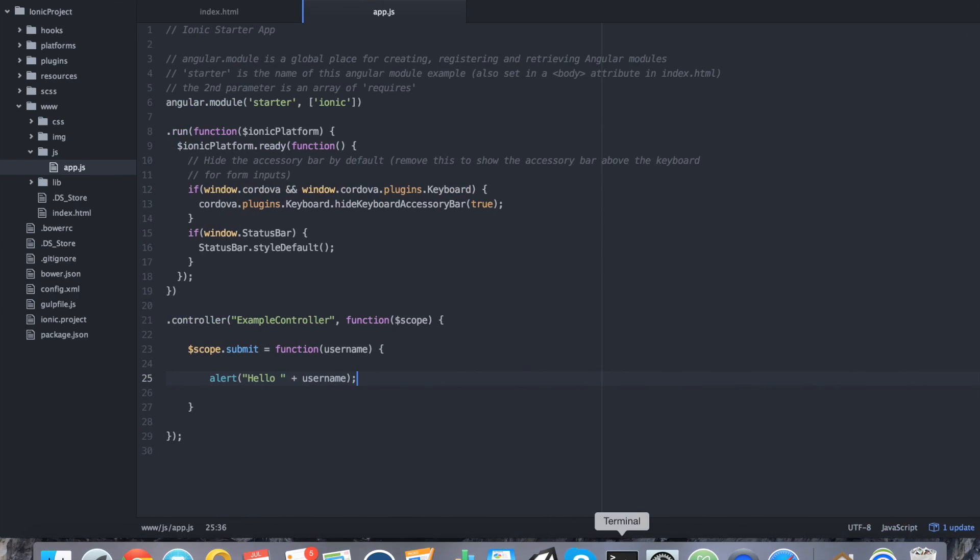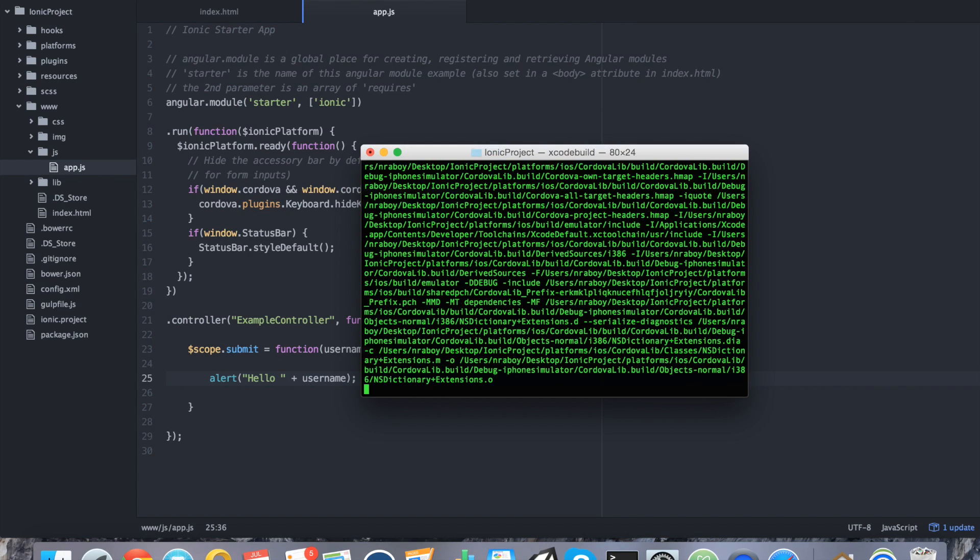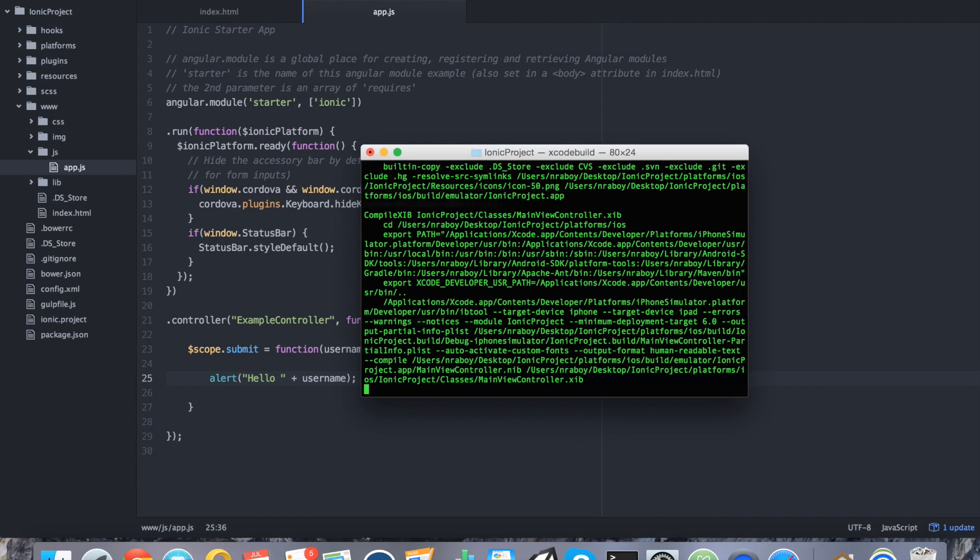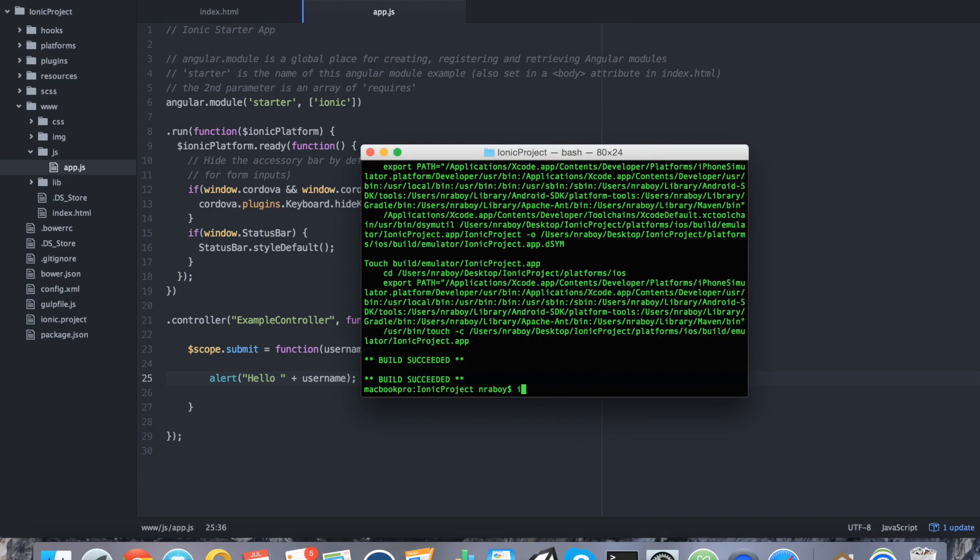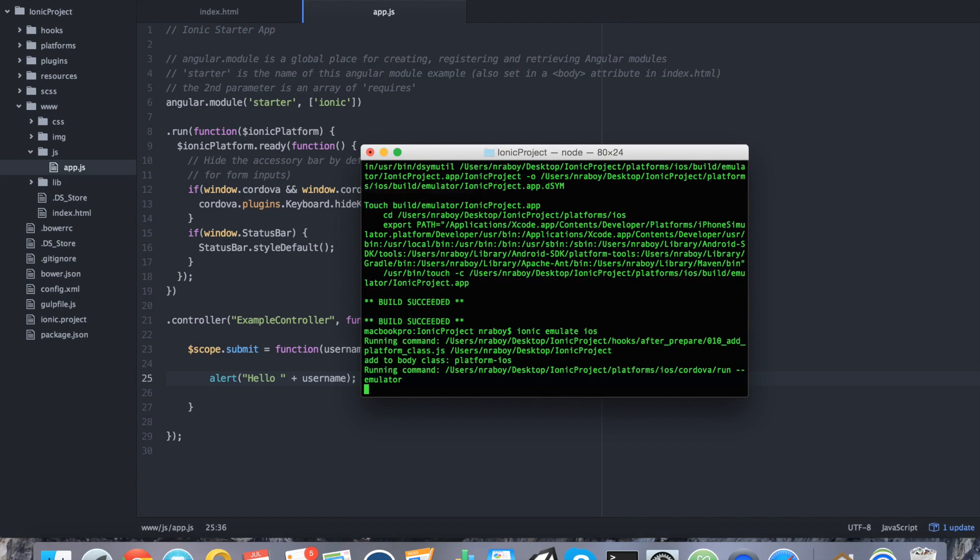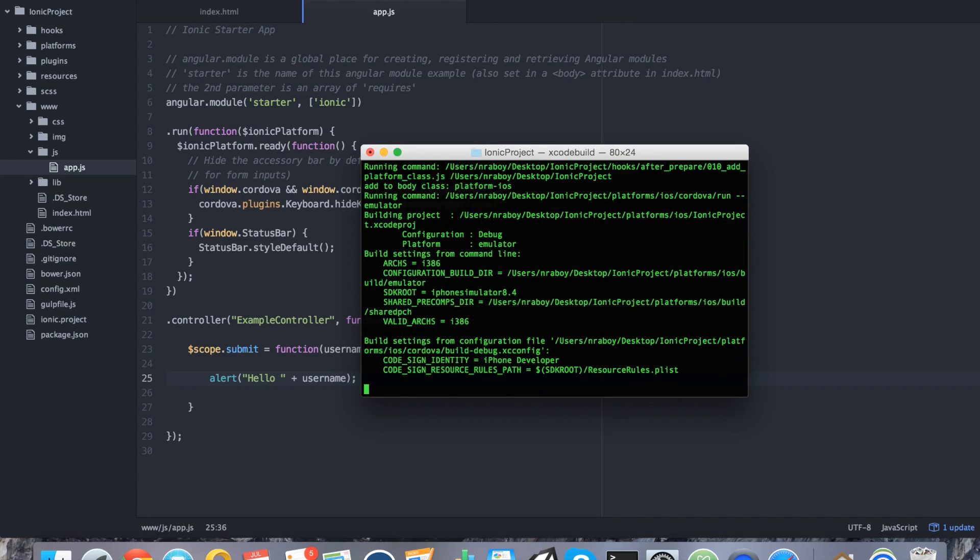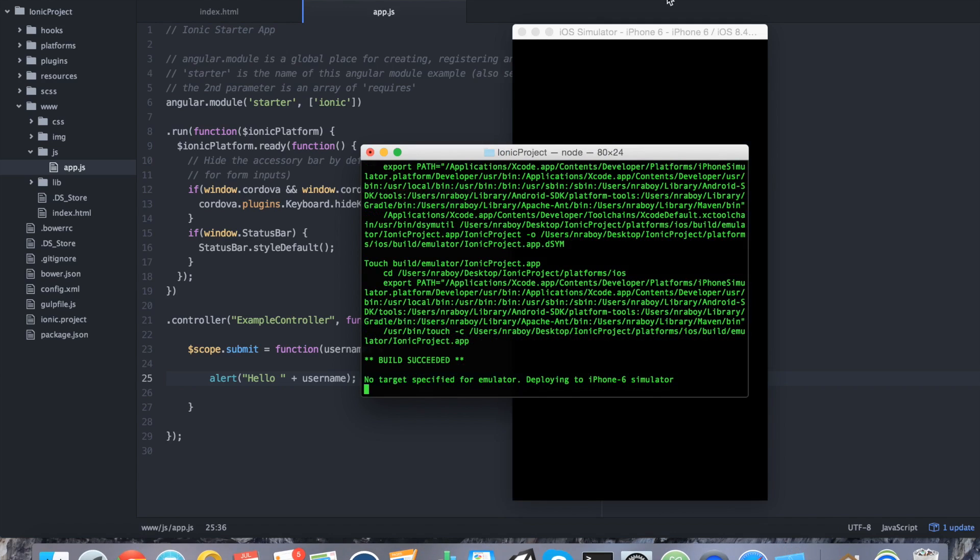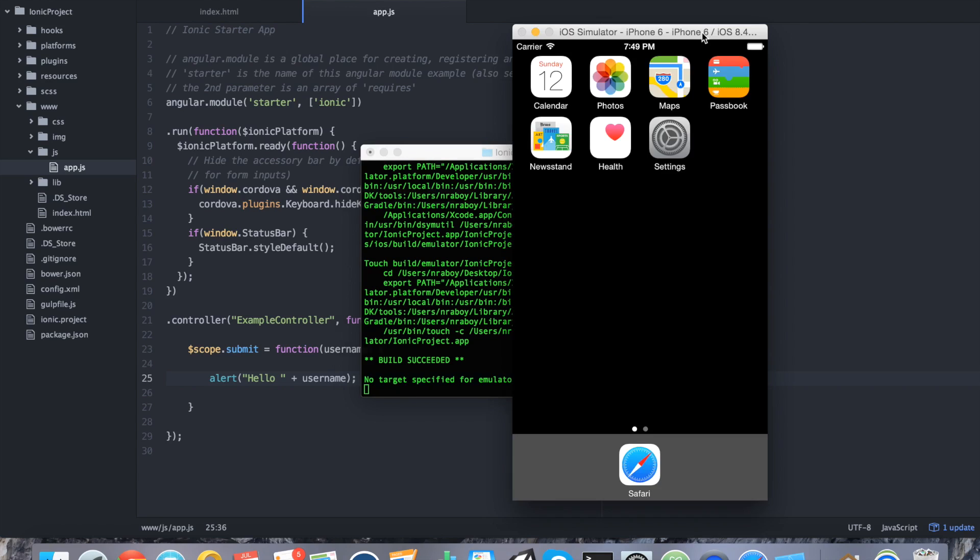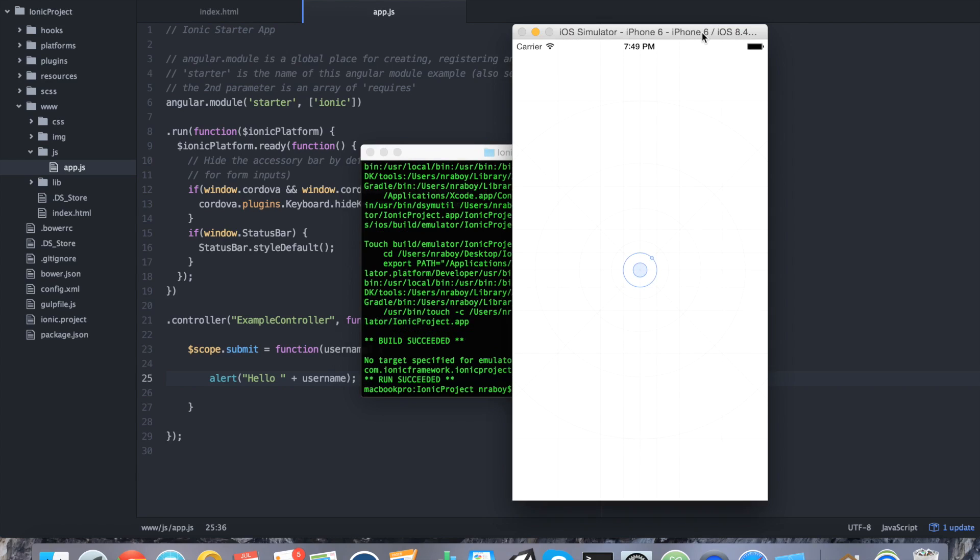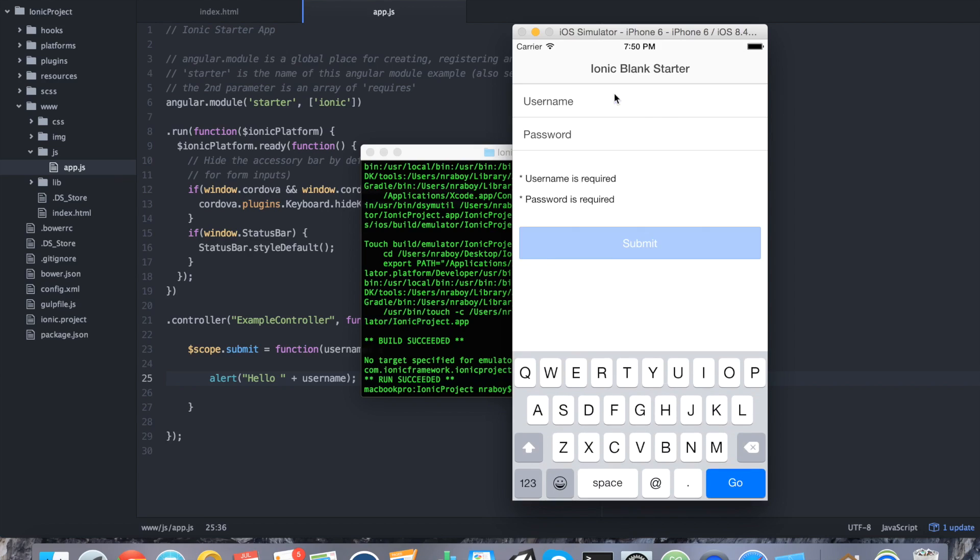So we can validate that in our simulator now. I'm going to do ionic build iOS. And I'm going to say ionic emulate iOS. Let that boot up for a second. And as you can see, it looks pretty consistent here.